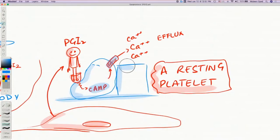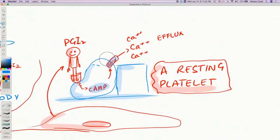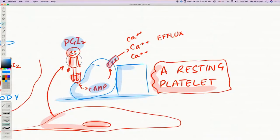If calcium channels are blocked — for example when PGI2 is absent — calcium accumulates inside the platelet, activating it. Conversely, if we give PGI2 from outside, that is epoprostenol: it binds the platelet receptor, opens calcium channels, causes calcium to escape, and puts platelets to sleep, stopping thrombosis.